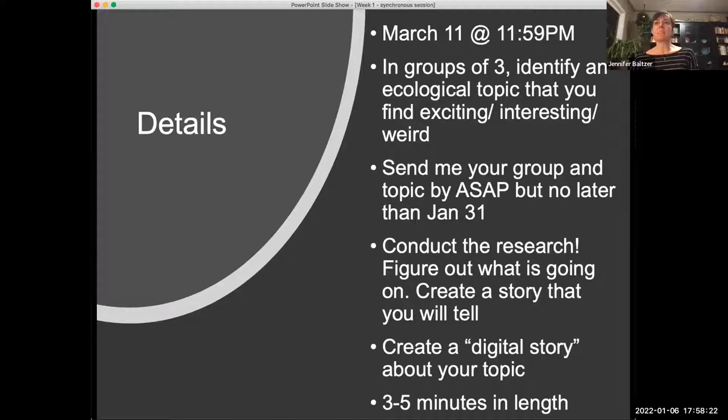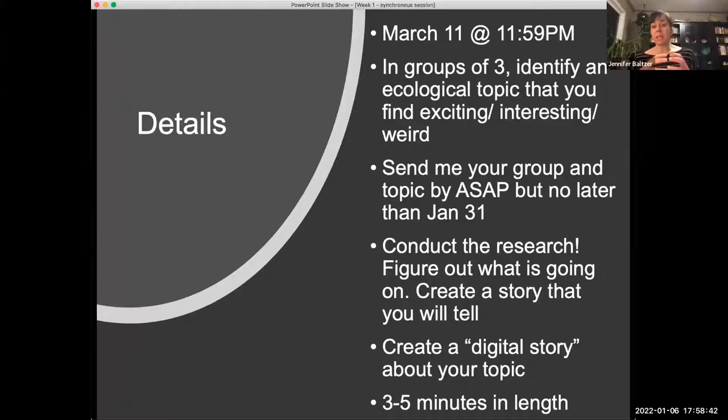From the chat I'm seeing some people want to make their own groups, some people don't. If you have a group, maybe send it to me sooner than later, and then I will reach out to those of you who don't have a group and help facilitate that.